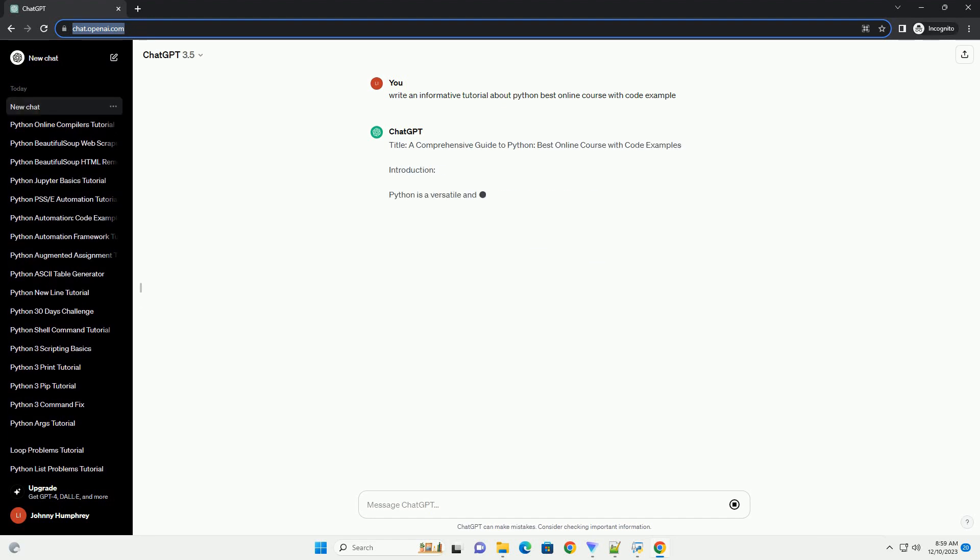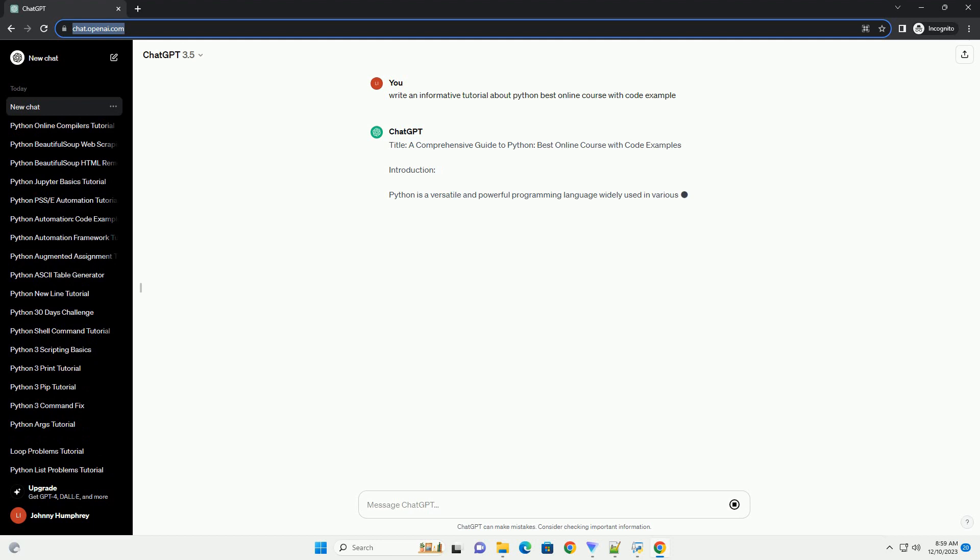Title: A Comprehensive Guide to Python Best Online Course with Code Examples.